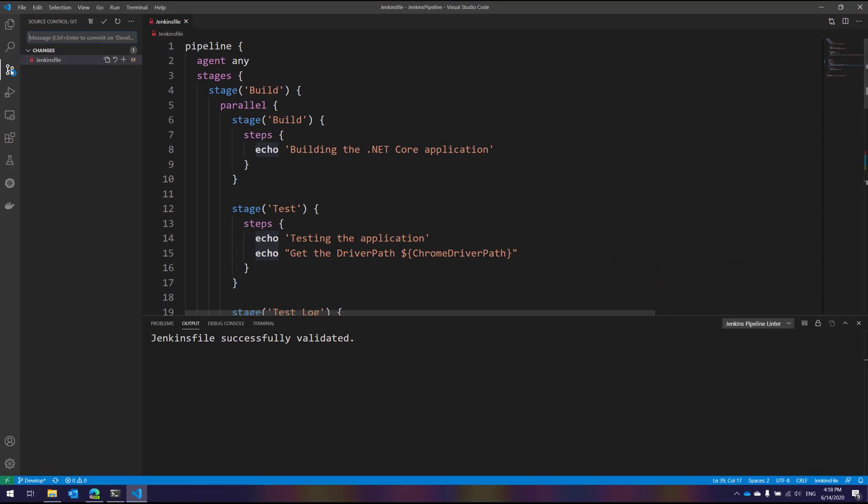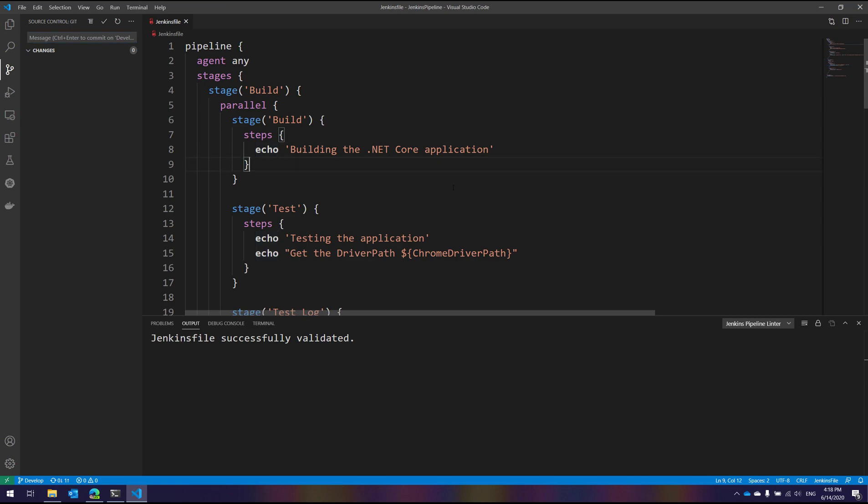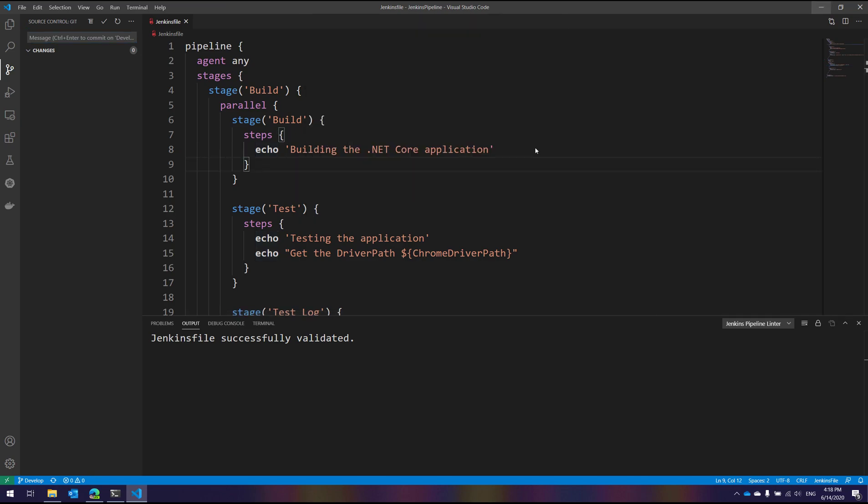Now if I go over here, let's say, added when in correct place off stage, and let's check in the code. And I also do a git push. Now hopefully this code should not be throwing us an error.